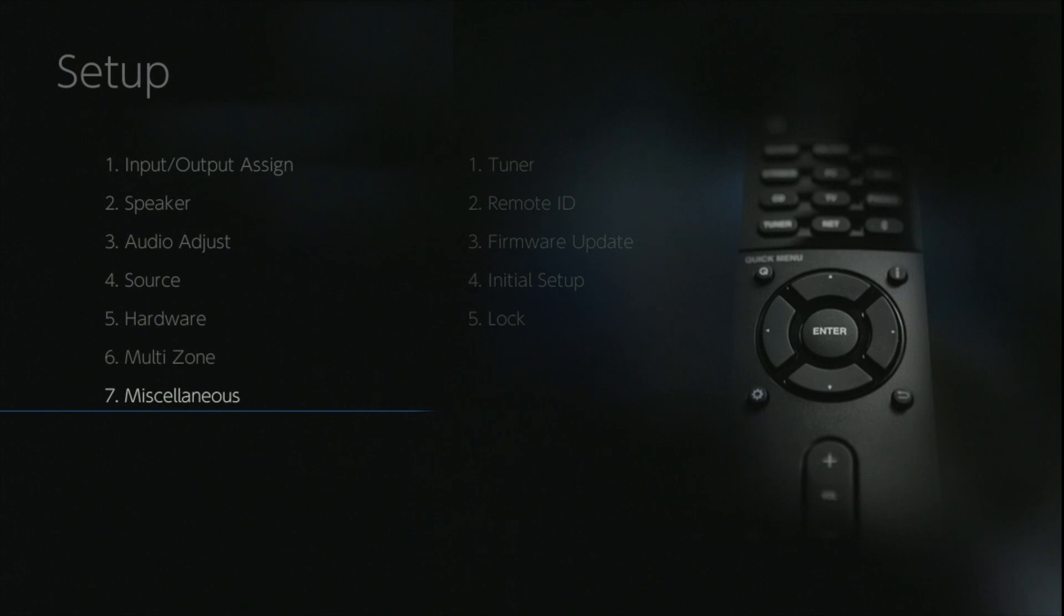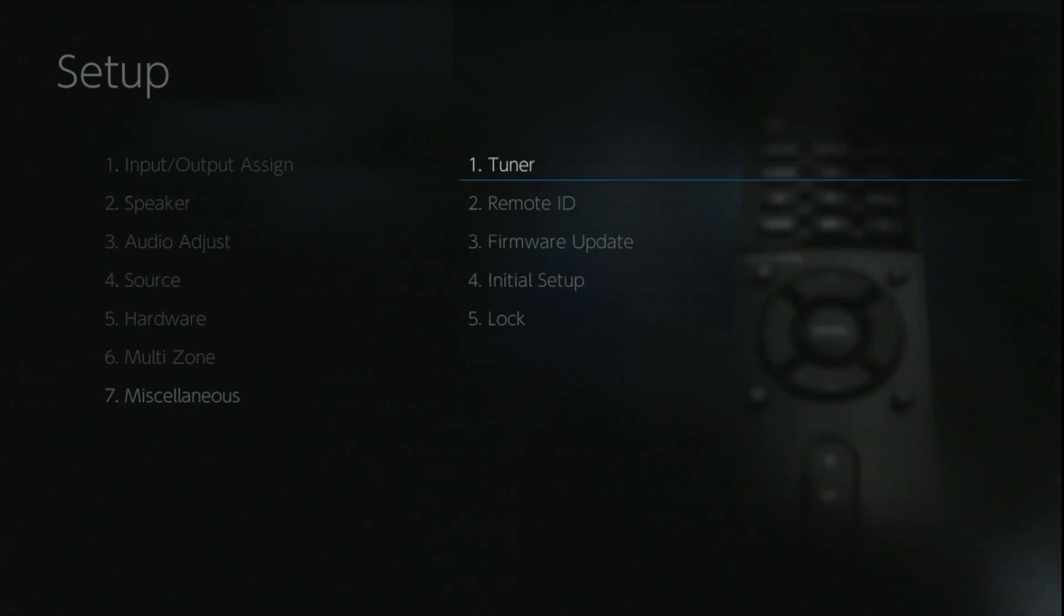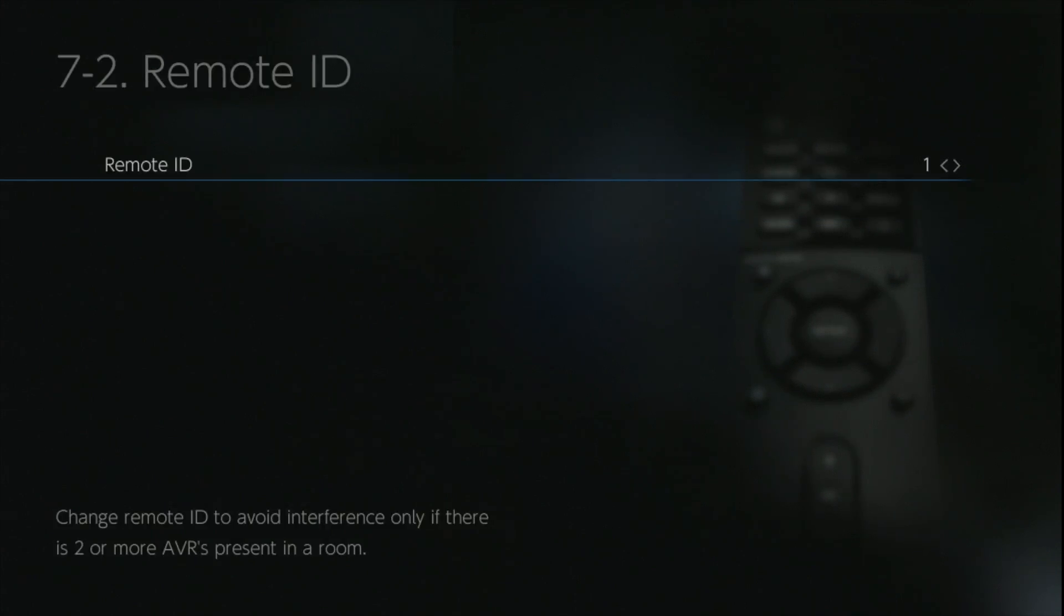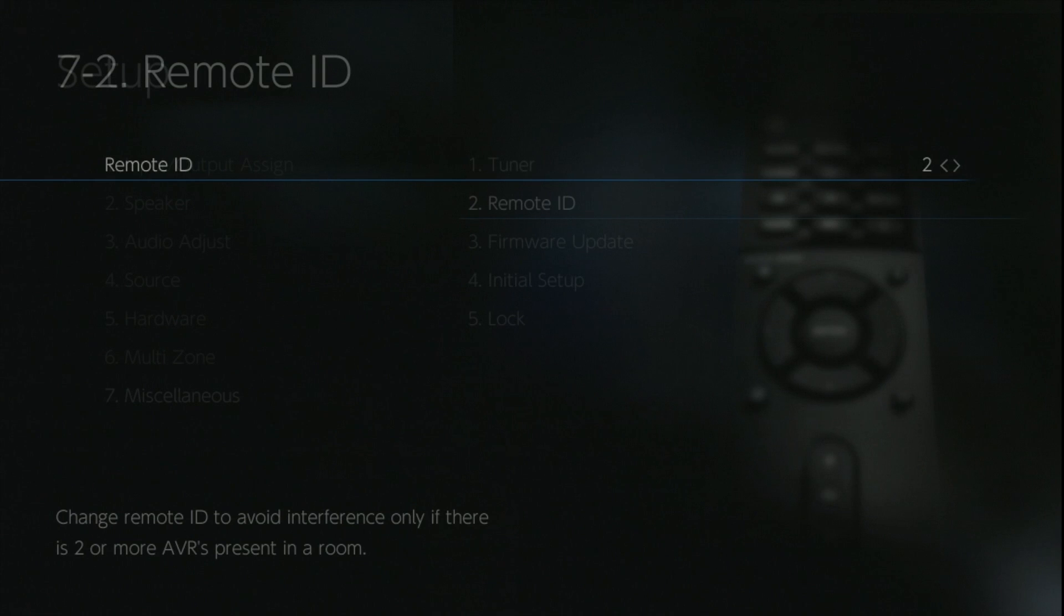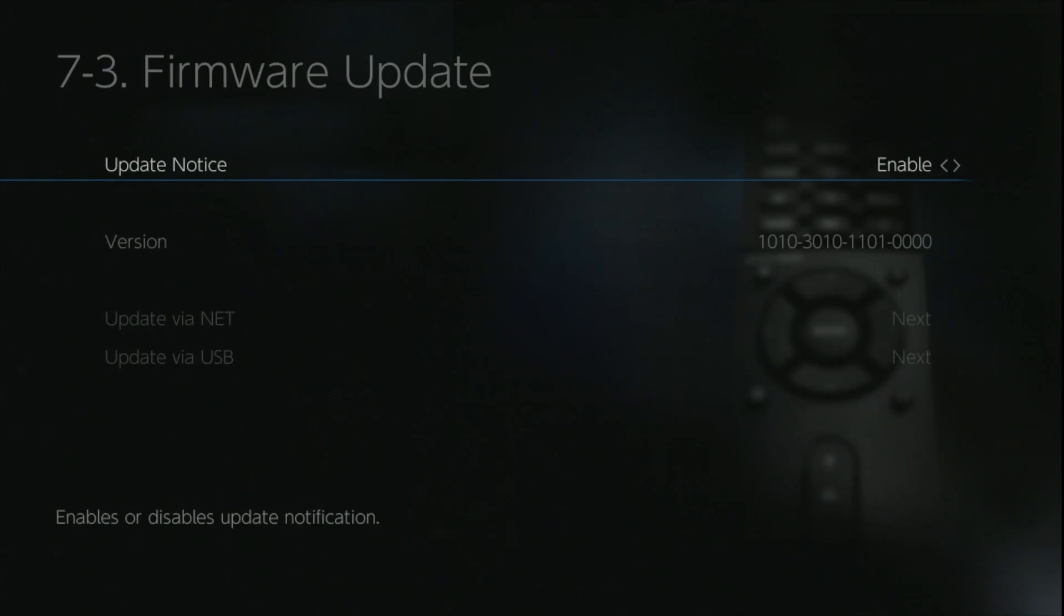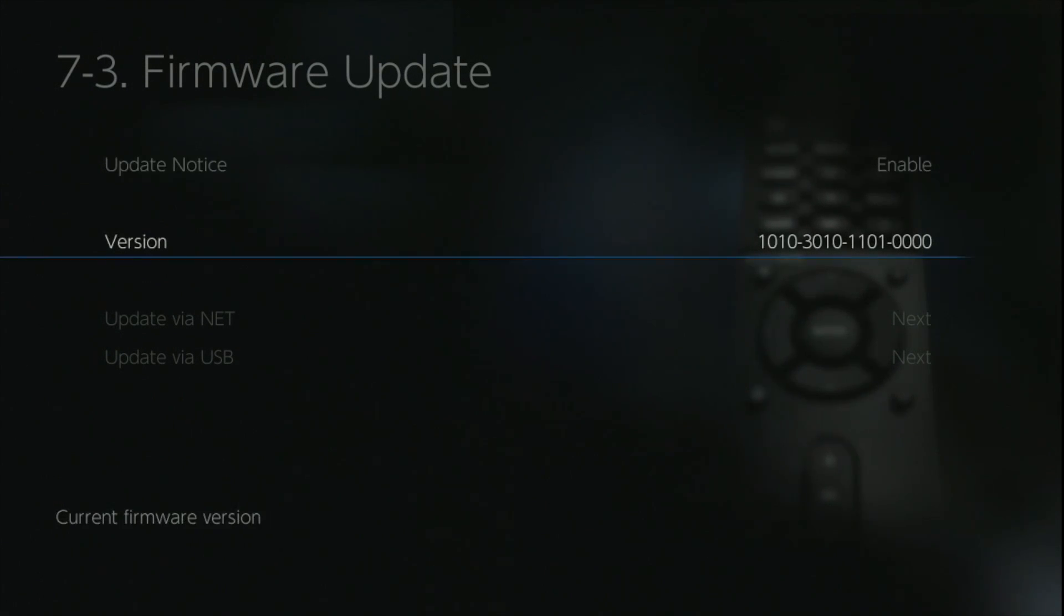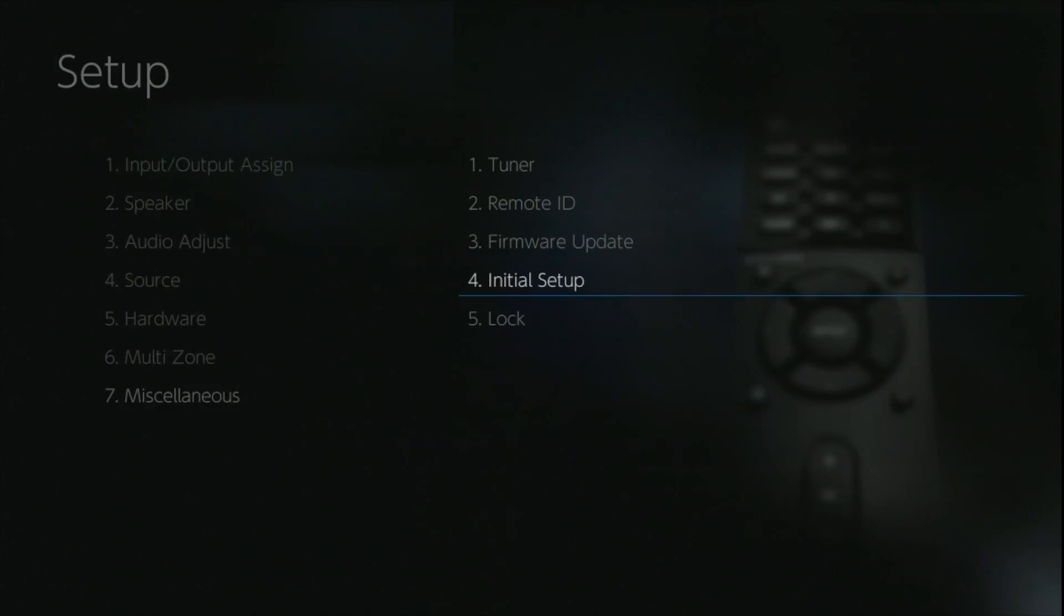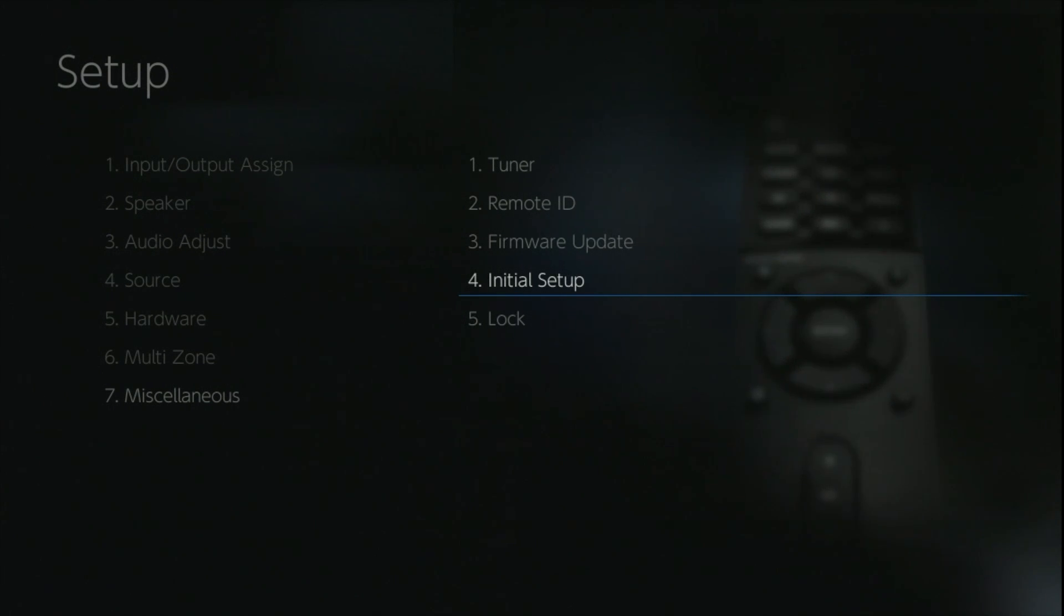And then finally we're in the miscellaneous menu. The first option allows you to change the tuner steps, either 9 or 10 kilohertz. Remote ID allows you to run multiple AVRs in the same room without all the commands getting mixed up between each unit. There's a few options within the firmware update, you can enable the notice to tell you when there's an update, or alternatively you can use the network or USB update procedure. The initial setup option is what you would have seen when you first unpack the unit, and you can go through every single option and set it up as if it just comes straight from the box.